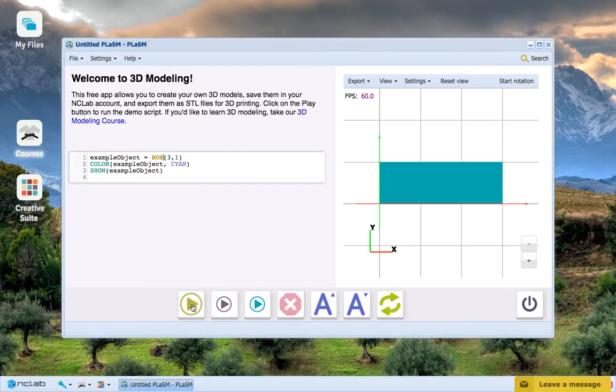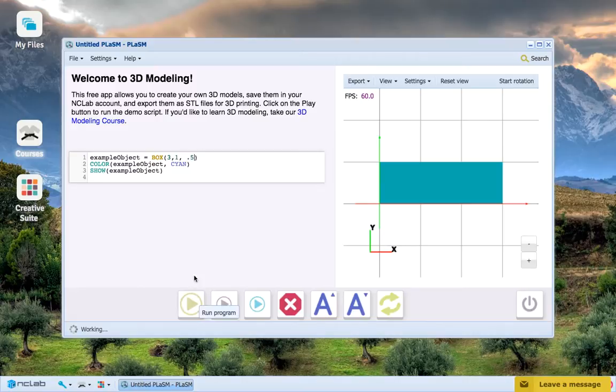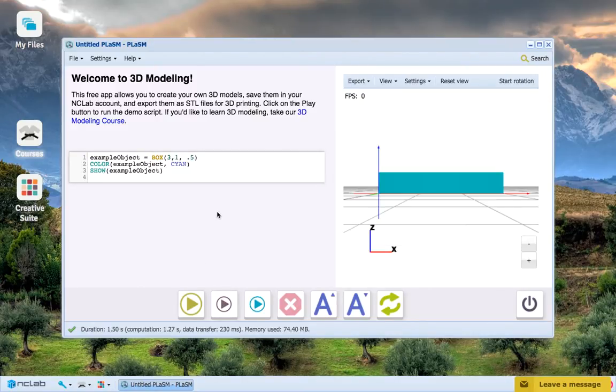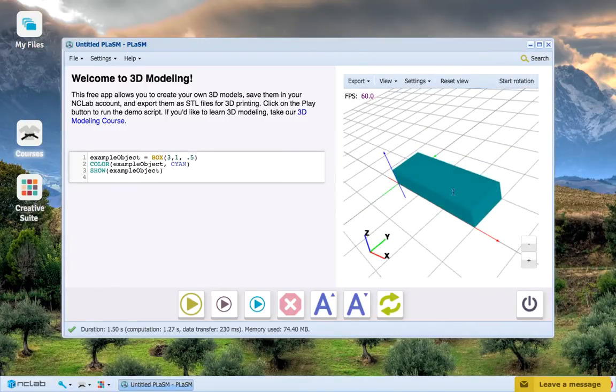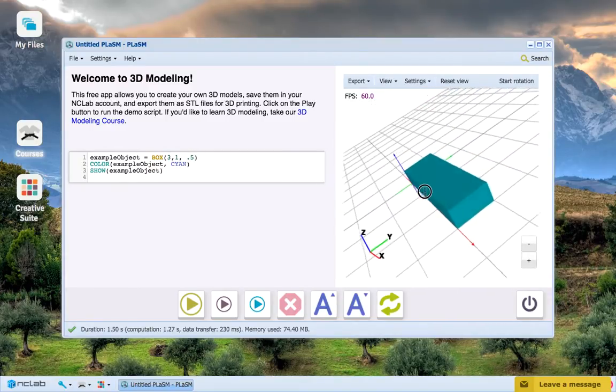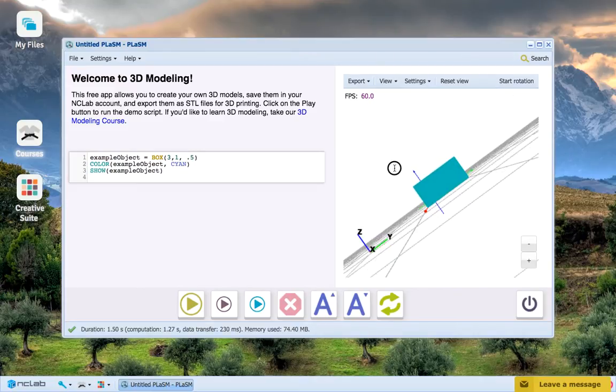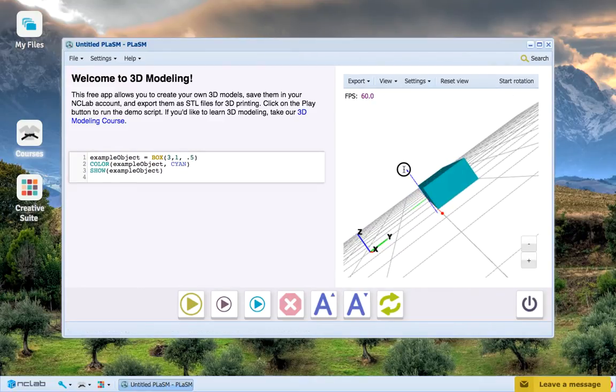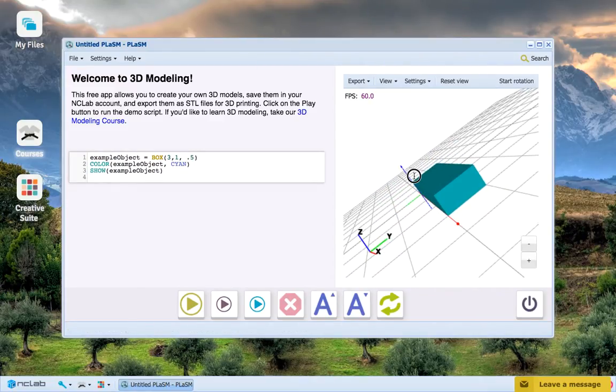But let's see when we add a third parameter. If we just add a 0.5 to our parameters list for Box and go ahead and press Run Program, then we have just created a three-dimensional box in the first quadrant with a length of 3, width of 1, and a height of 0.5. It just created a 3D rectangular prism.